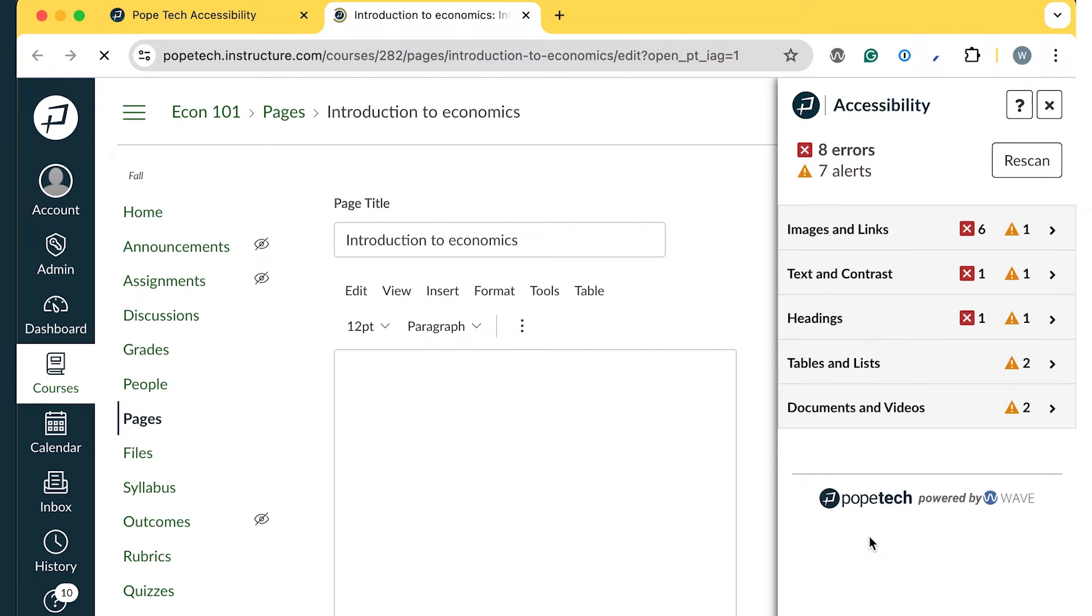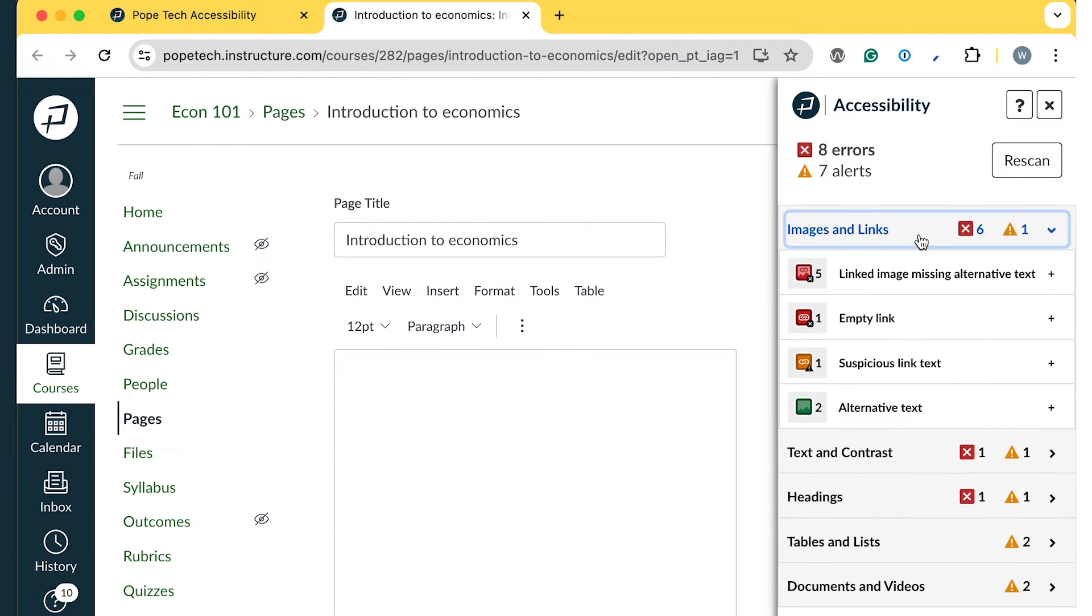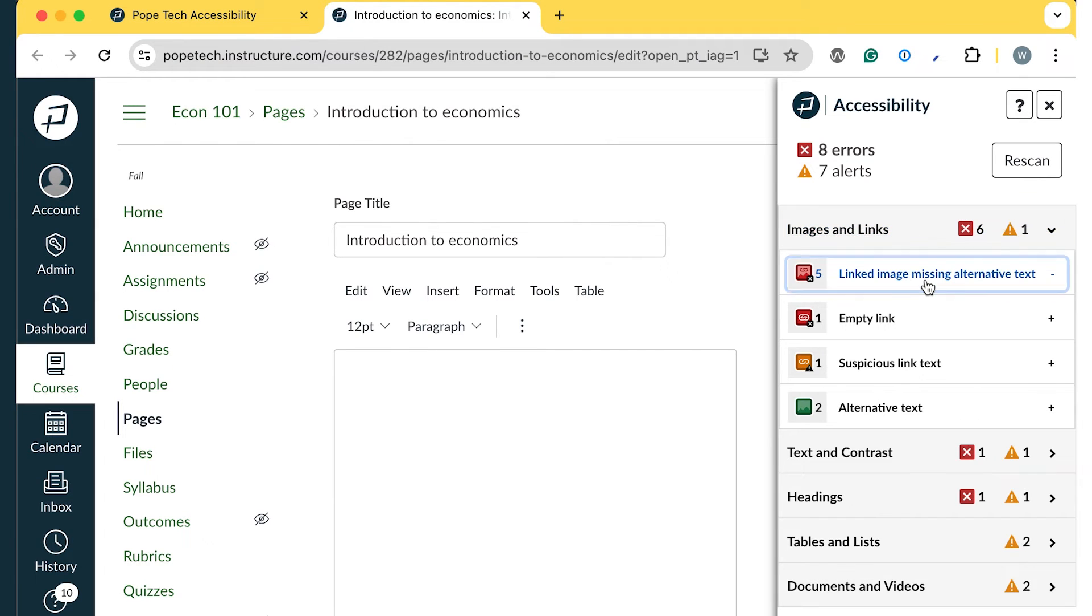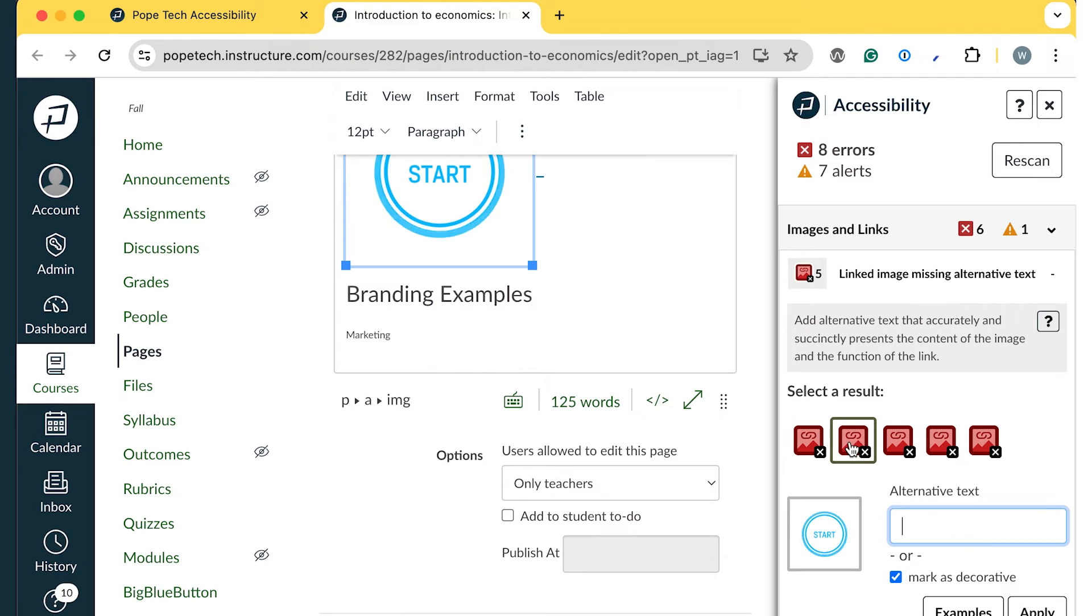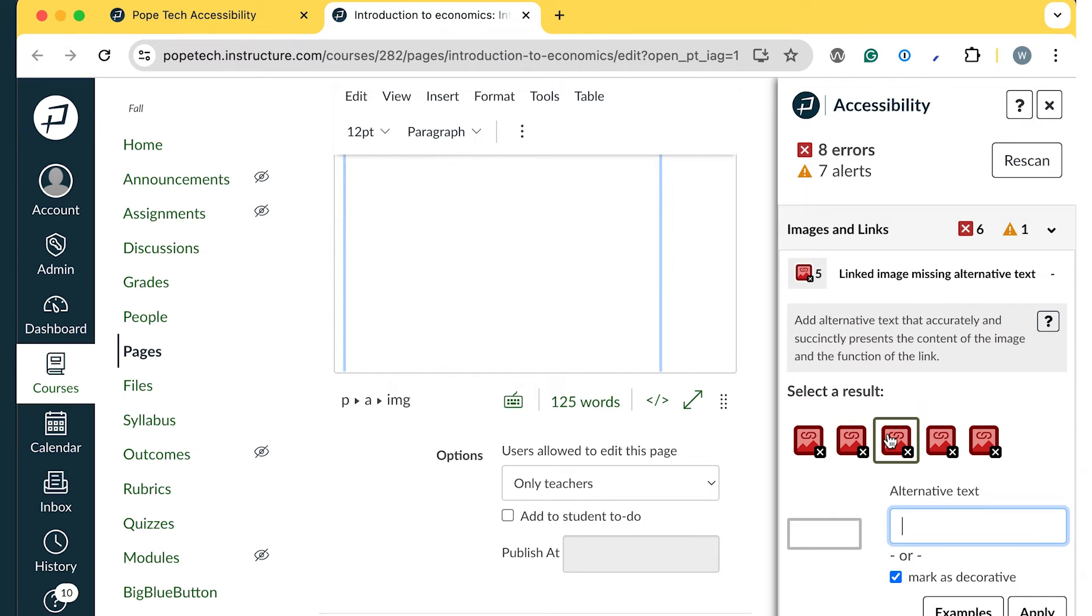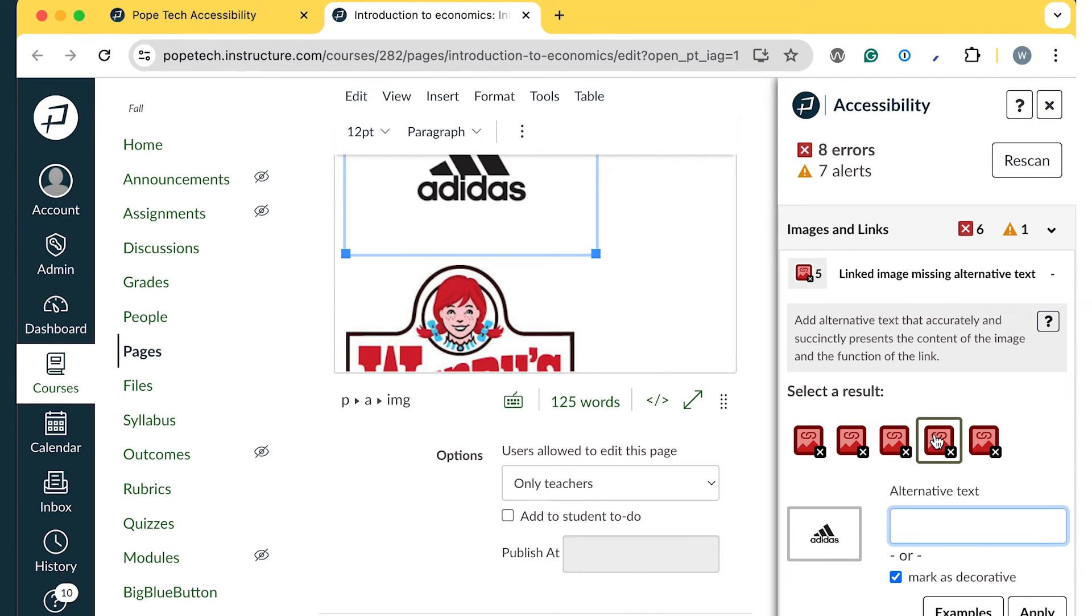In a new tab, the Canvas Accessibility Guide opens on the Introduction to Economics page. I'll open the Images and Links dropdown in the Accessibility Guide, then select the Linked Image Missing Alternative Text Error. Now I can select each error icon and add alternative text right in the guide.